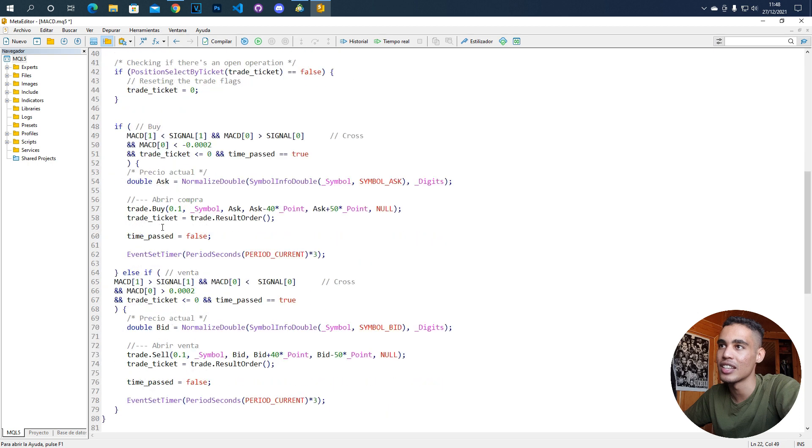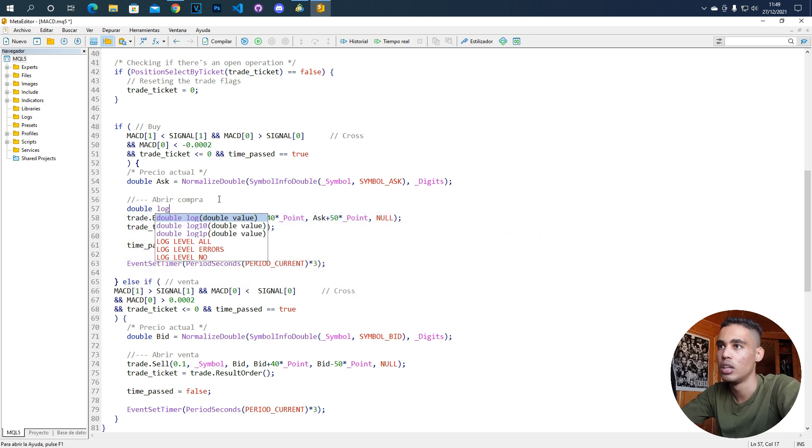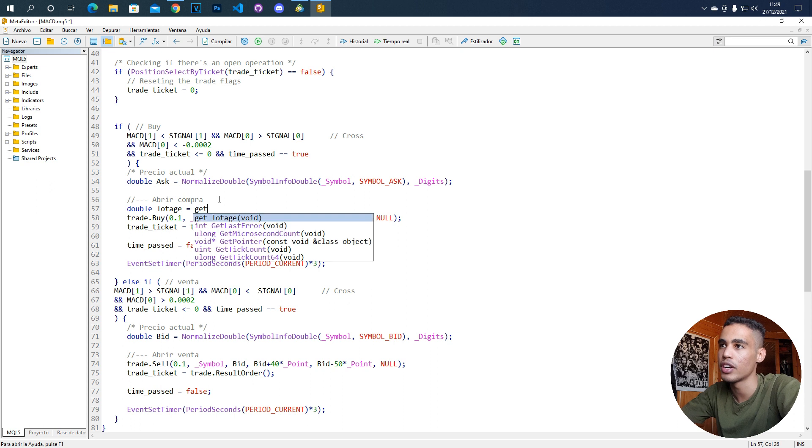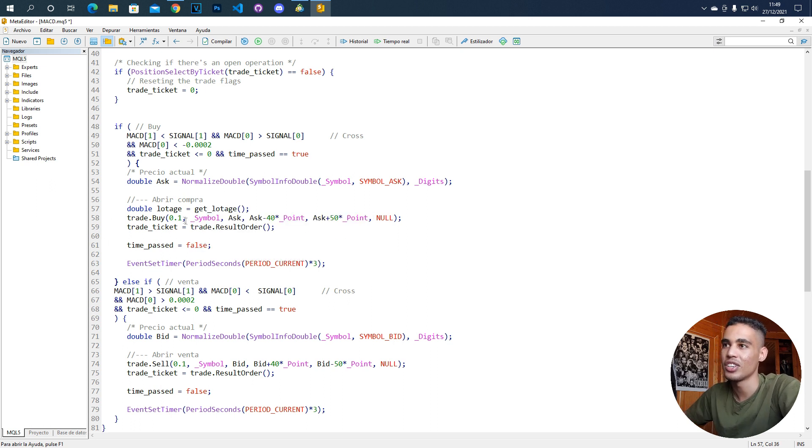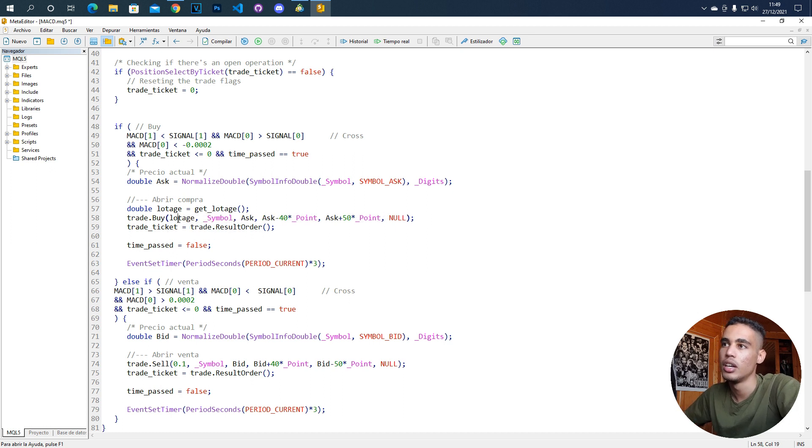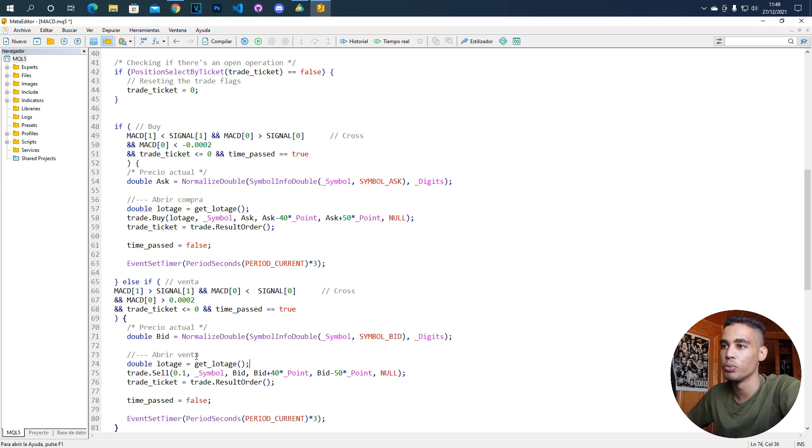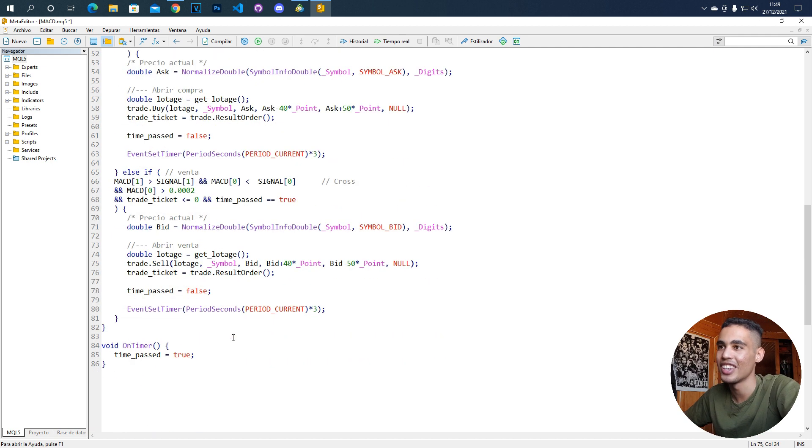Now, the next thing that we can do is that instead of here putting 0.1, we are going to put a variable called double lot edge and we are going to call the function get lot edge. And that's it. Here instead of 0.1, we are going to put lot edge and the same here. We are going to copy this function and put it here. And here, instead of 0.1, we are going to put lot edge.